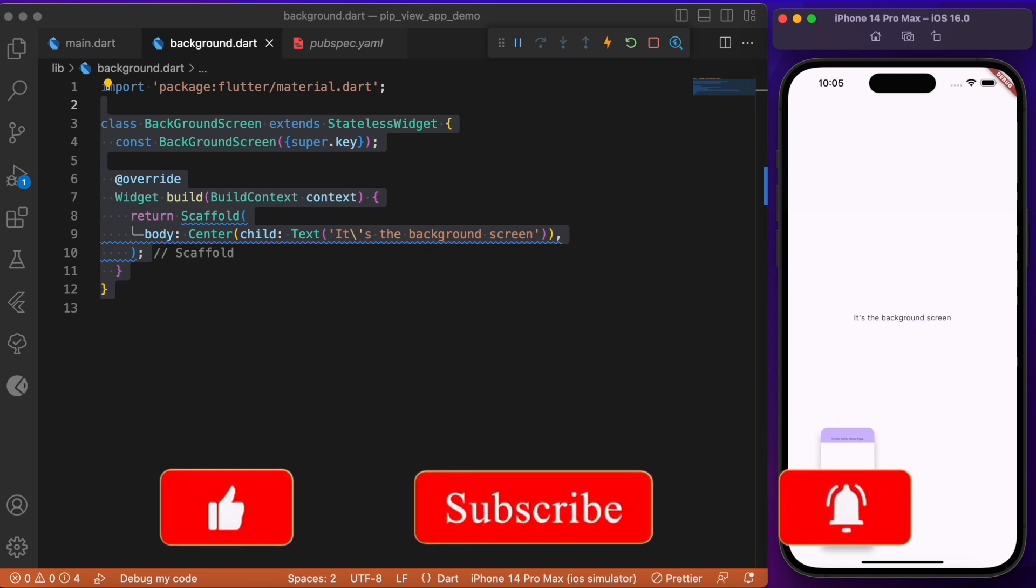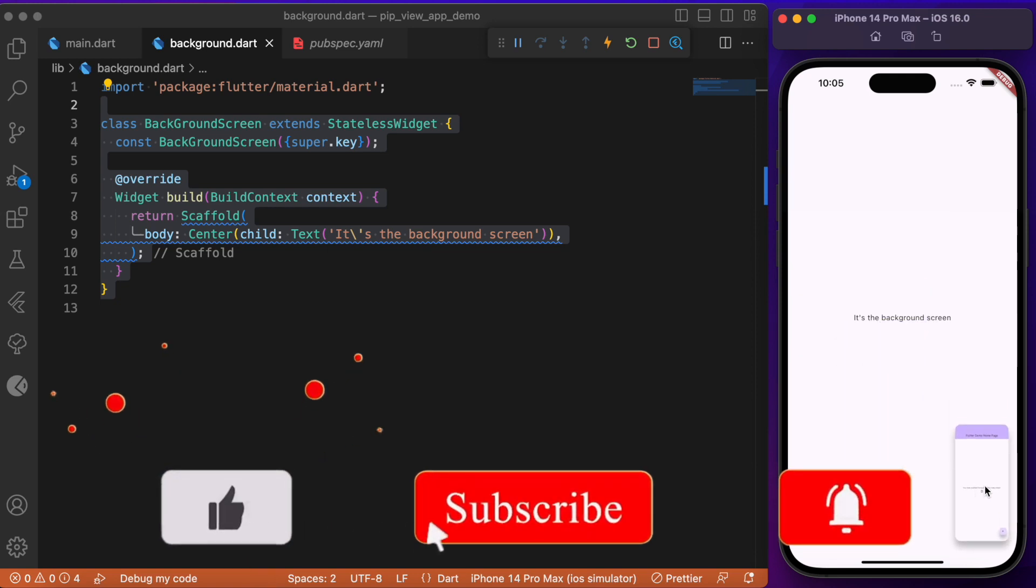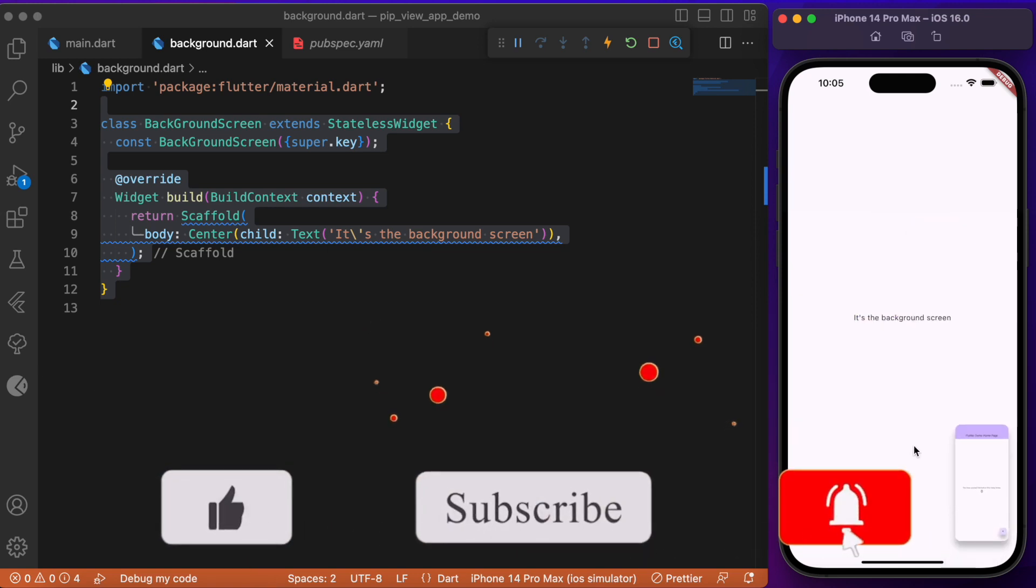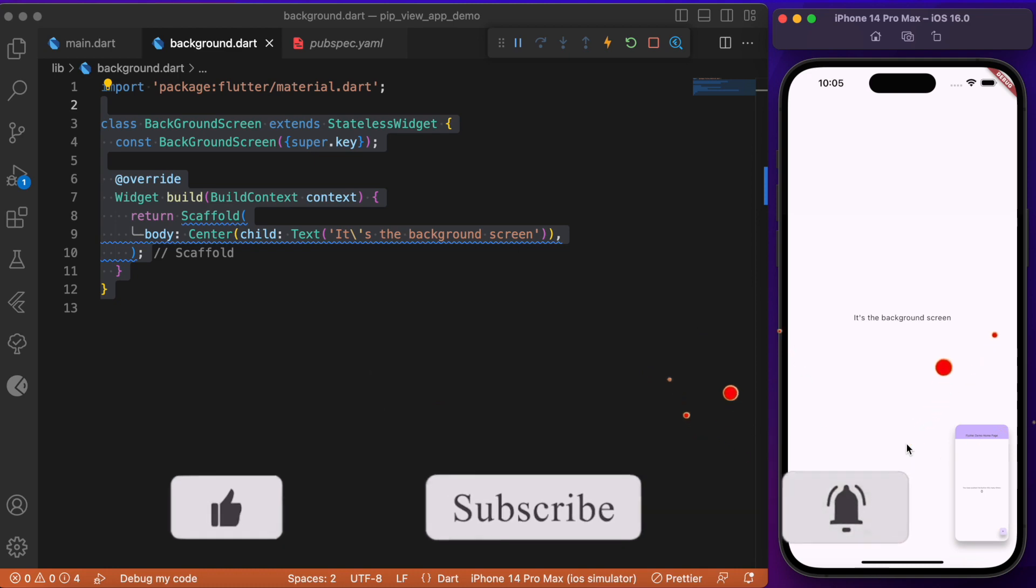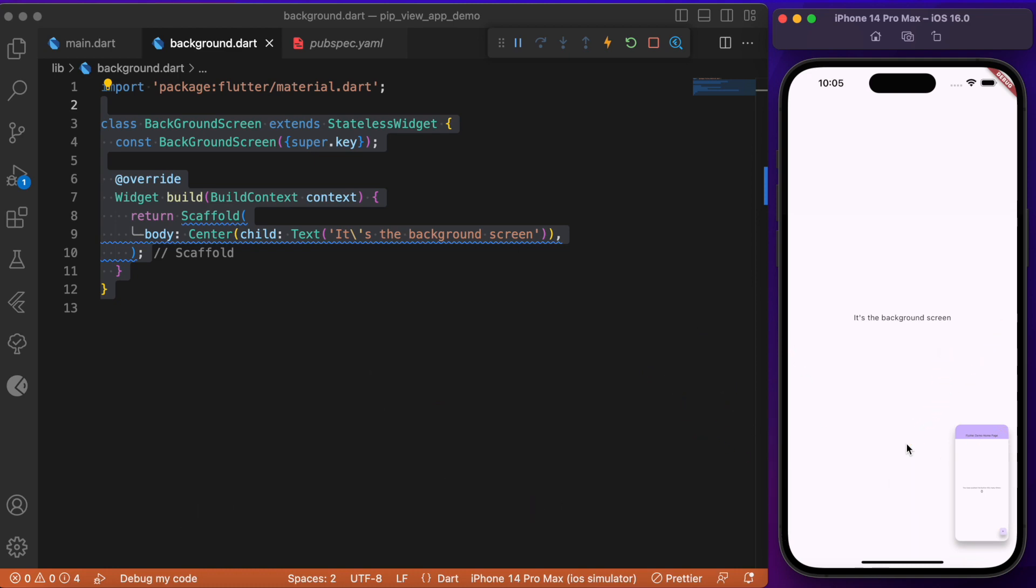Hope you found this tutorial useful. If you do so, consider subscribing, and I'll see you again in the next one.